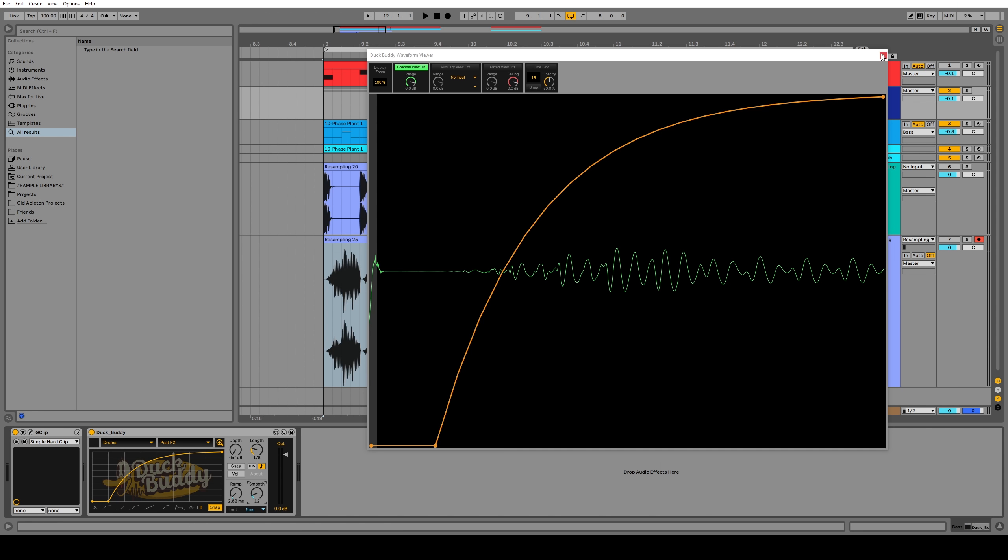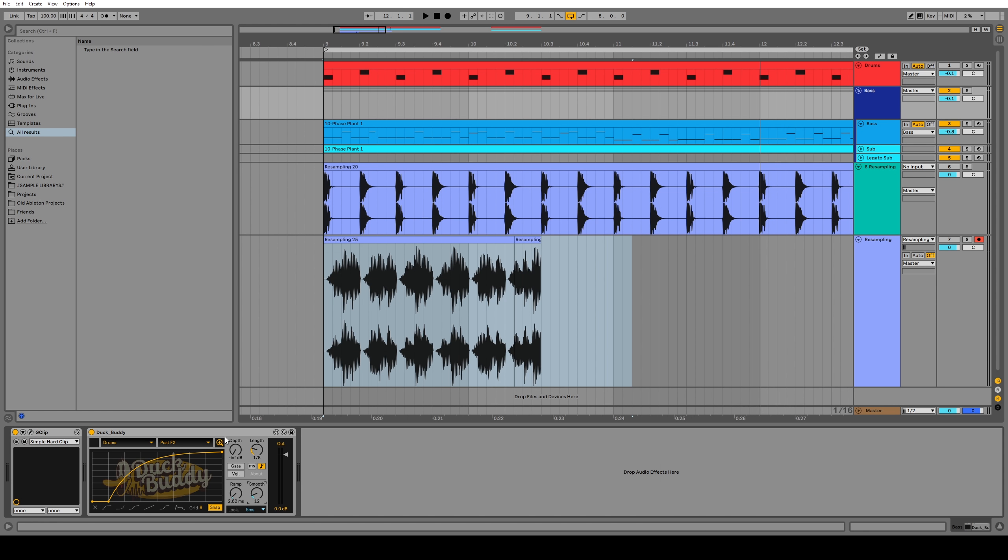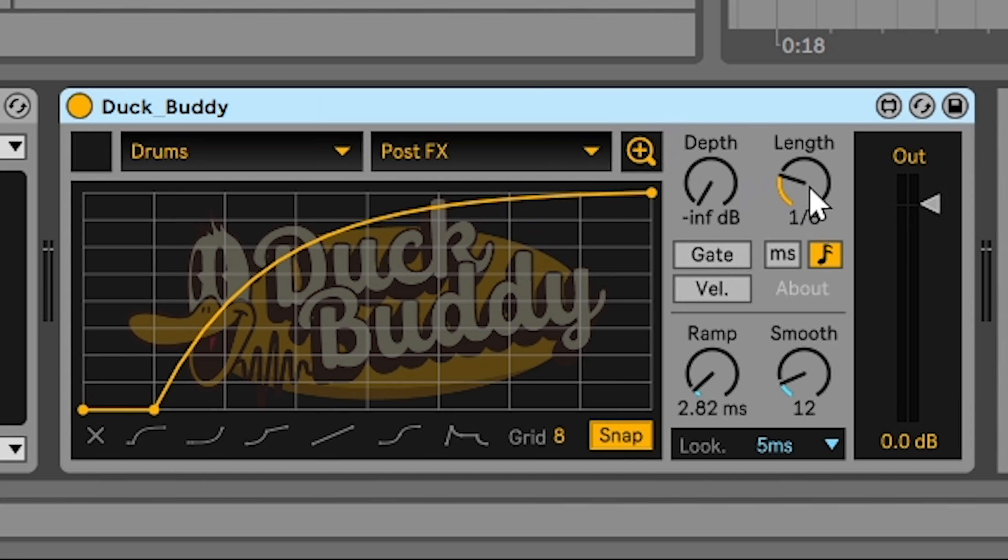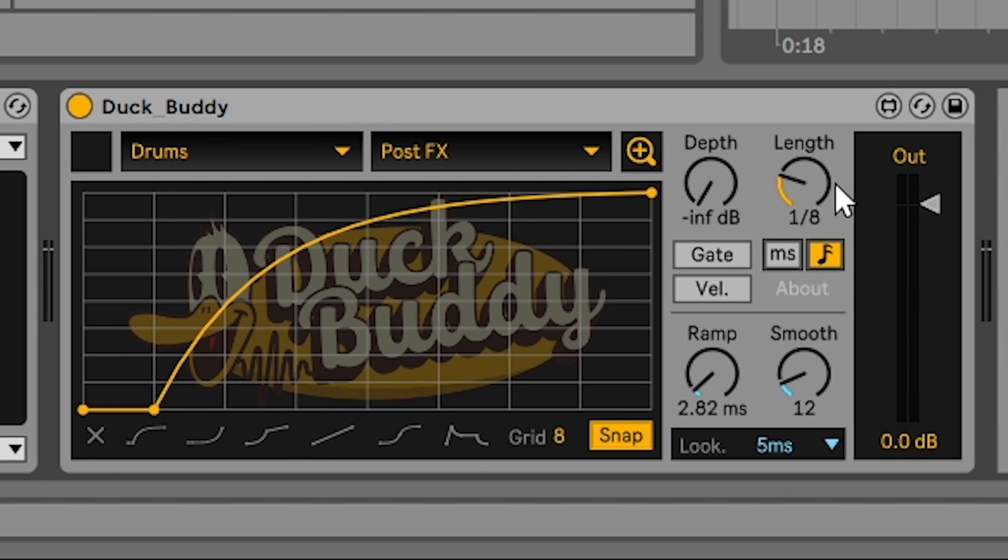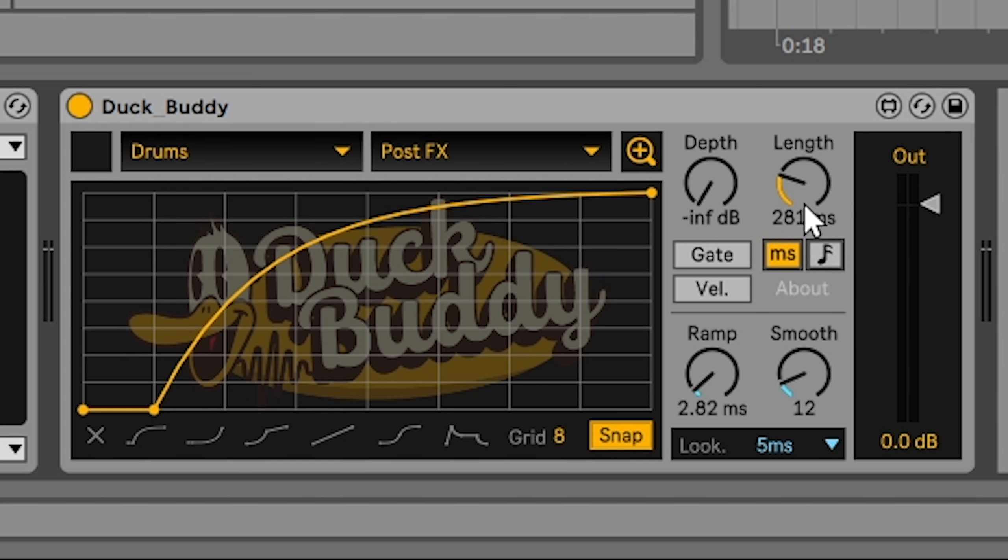But more on this later, let's talk about some more of the features that are down here. So with the length, you can change the overall length of this shape and you can use note divisions or you can use milliseconds. These lengths will be linked to the tempo and these will not. So if you're doing something fancy with a tempo change in your track and you need to maintain a certain type of curve, you can use a specific tempo based length. Otherwise you can just use a millisecond length, which is pretty cool.